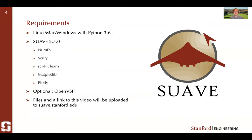SUAVE 2.5.0 requires NumPy, SciPy, Scikit-Learn, Matplotlib, and Plotly. Optionally — and we'll use it a little bit today — is OpenVSP, which is an open source geometry modeler. As mentioned, this video will be uploaded to our website.